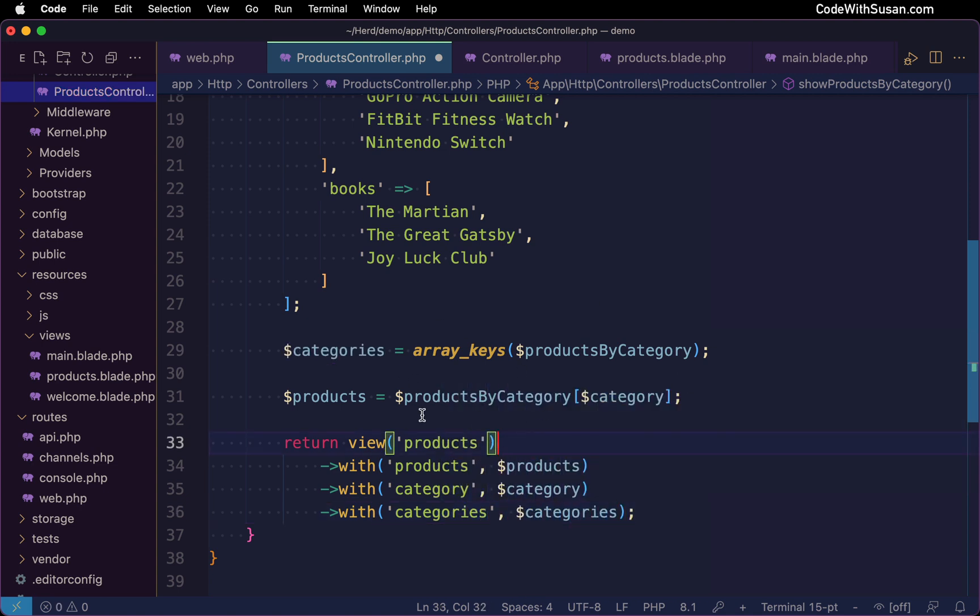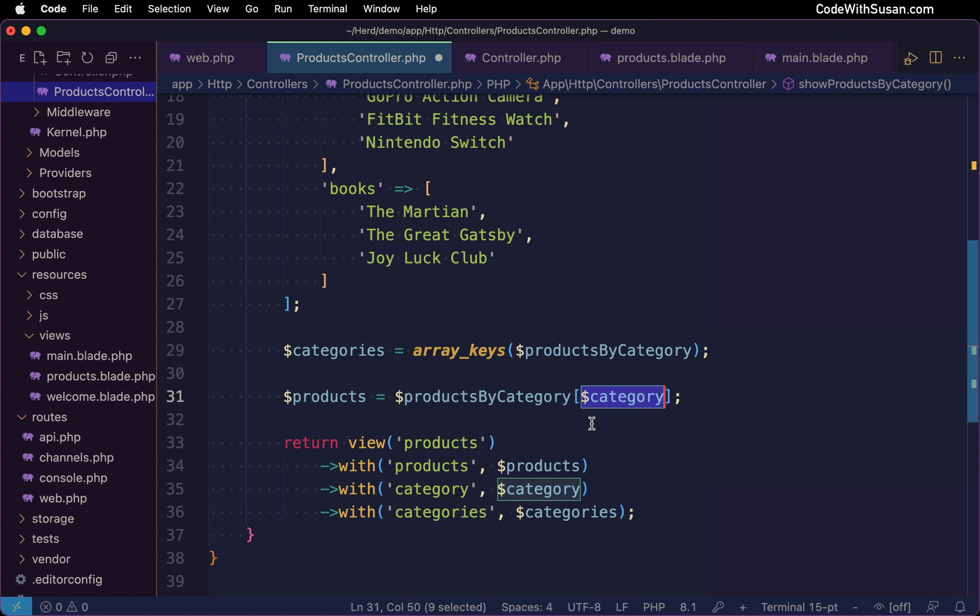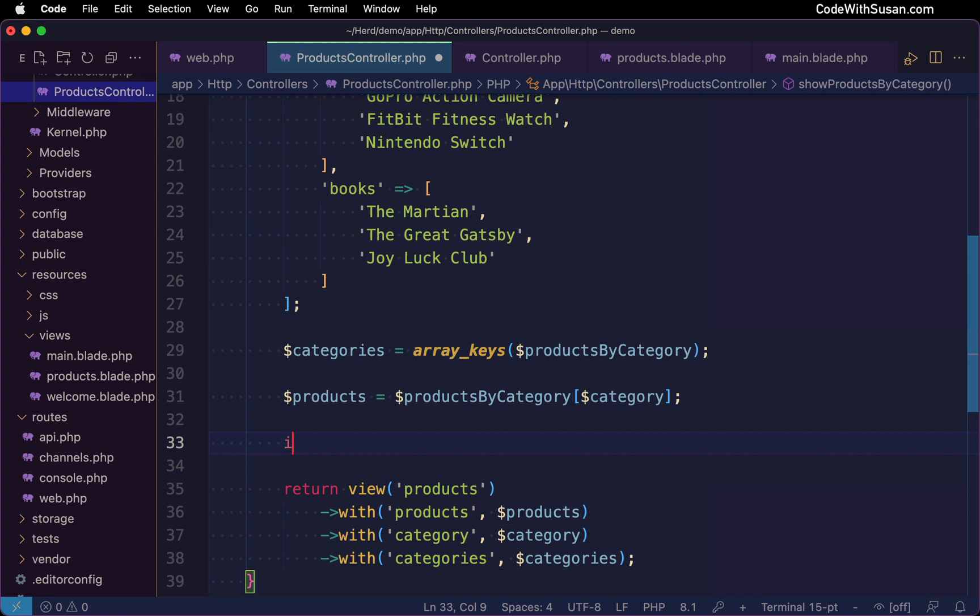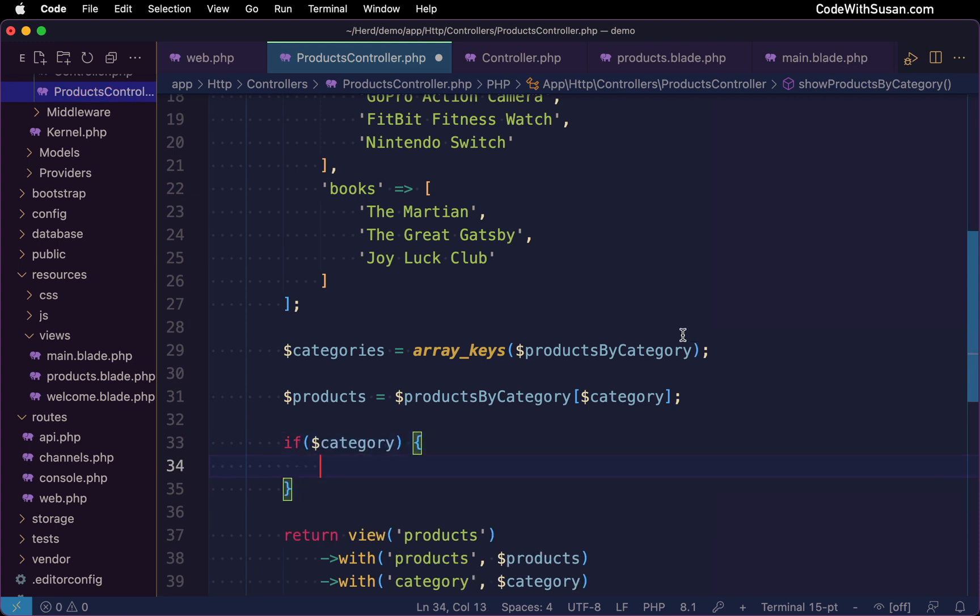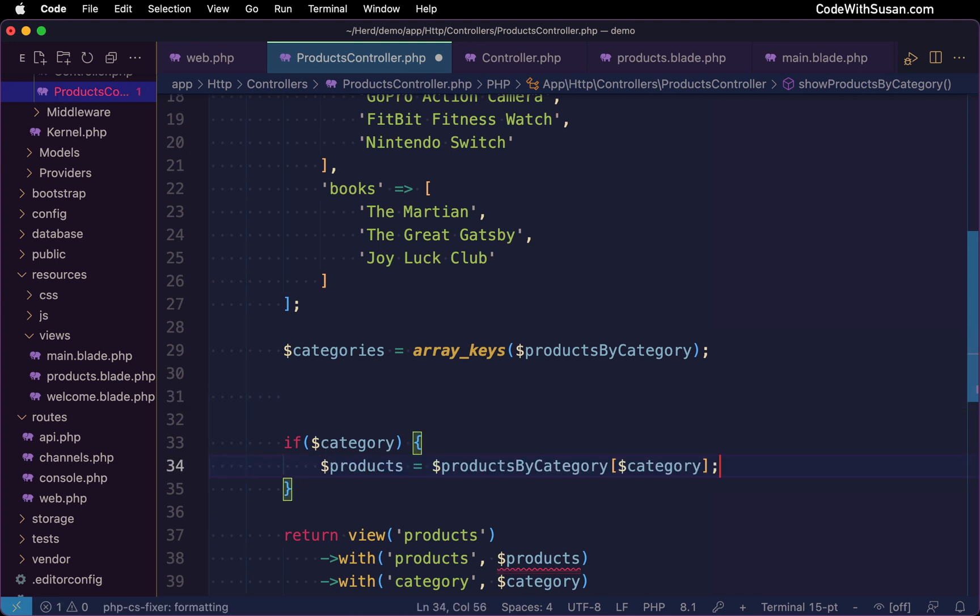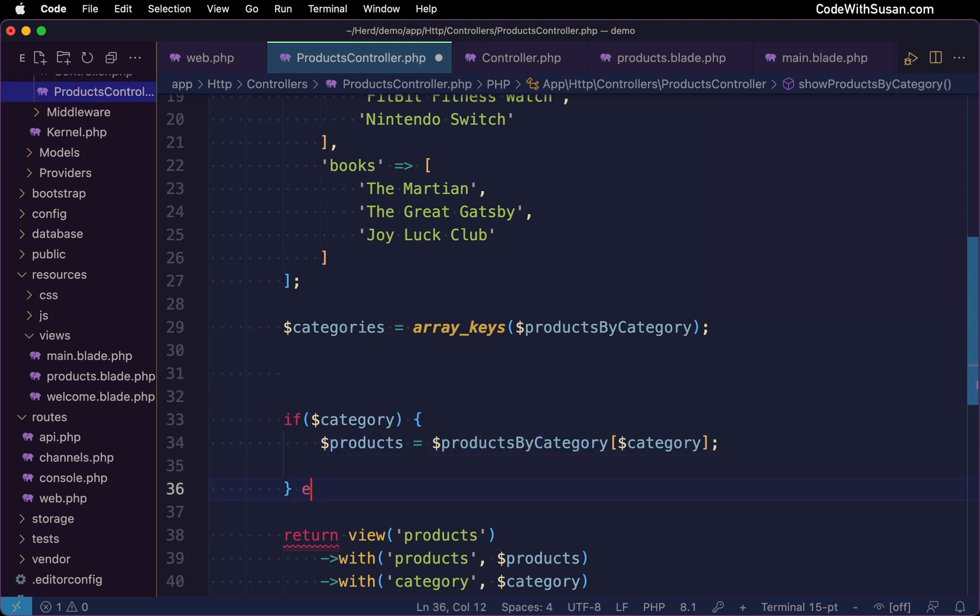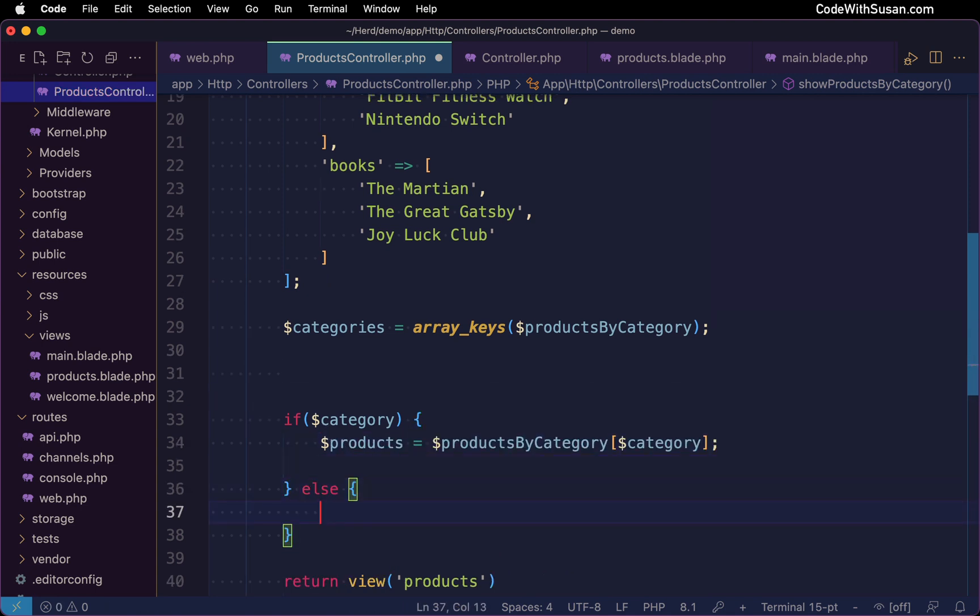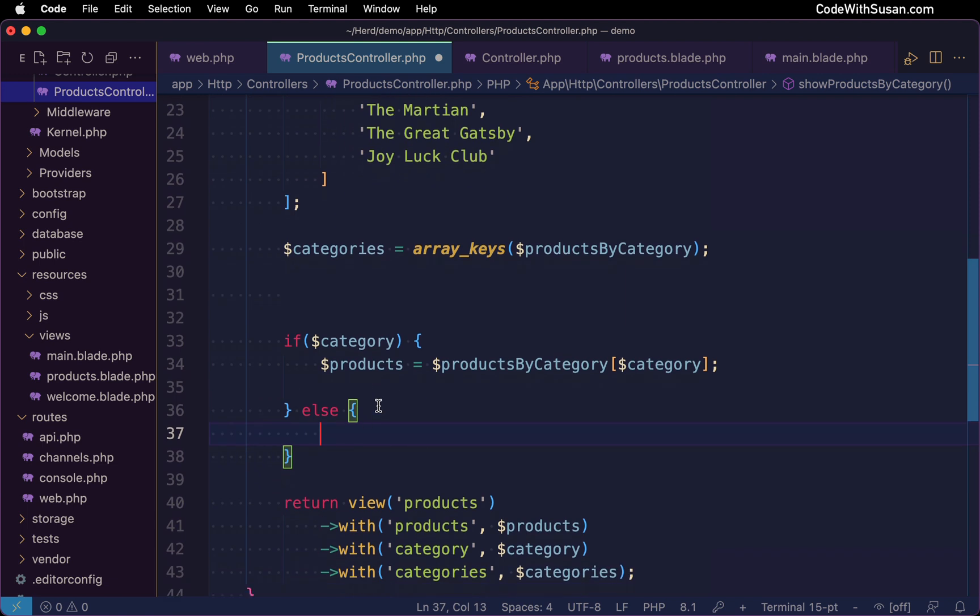The other thing I need to address in this method is, in the event that category is null, in other words, it's not included as part of the URL, this line would throw a undefined array key error. So I'm going to throw an if statement in here. And let's say if we have the category, and in other words, if it's not null, then we're going to try to load our products. Otherwise, we're going to set a default value for our products of just simply null.